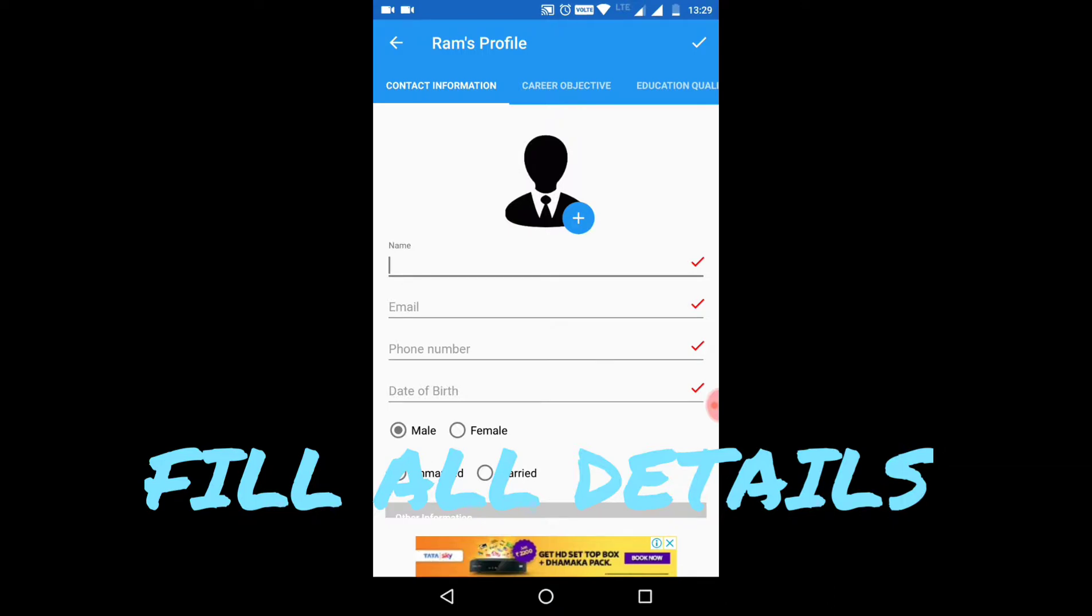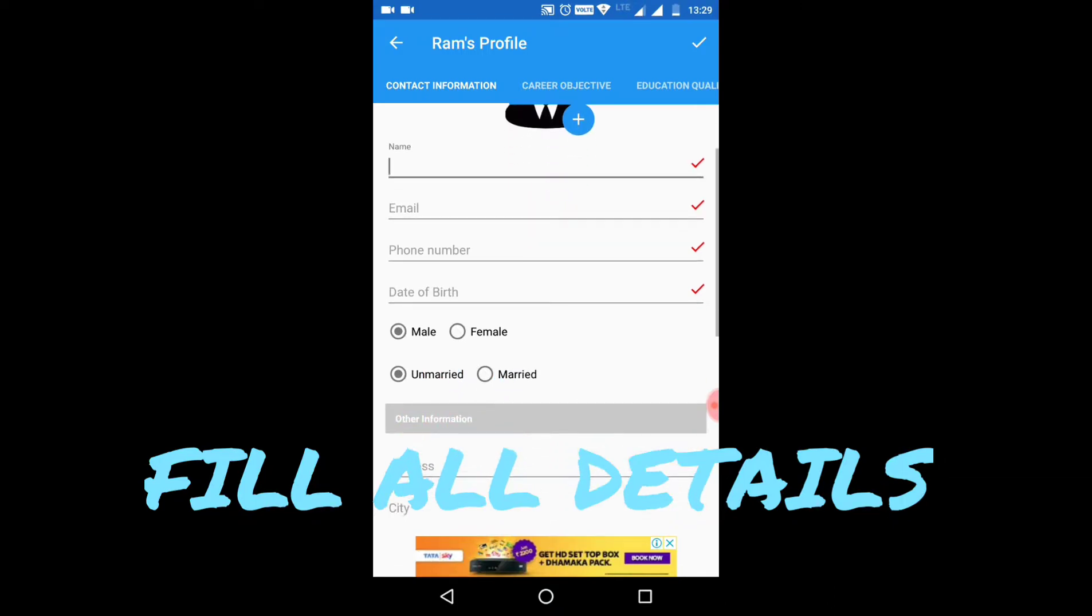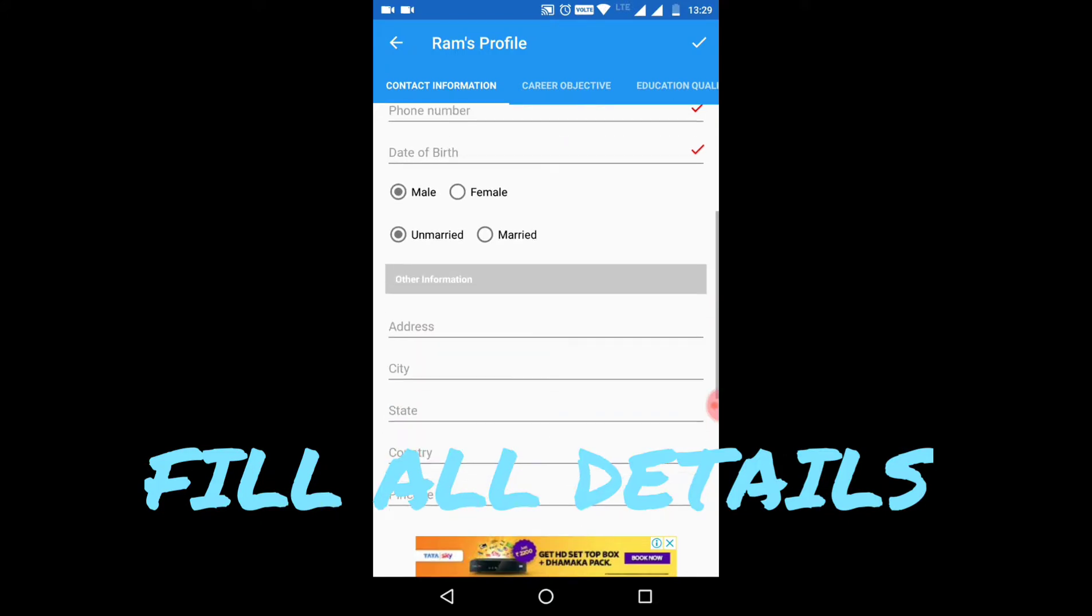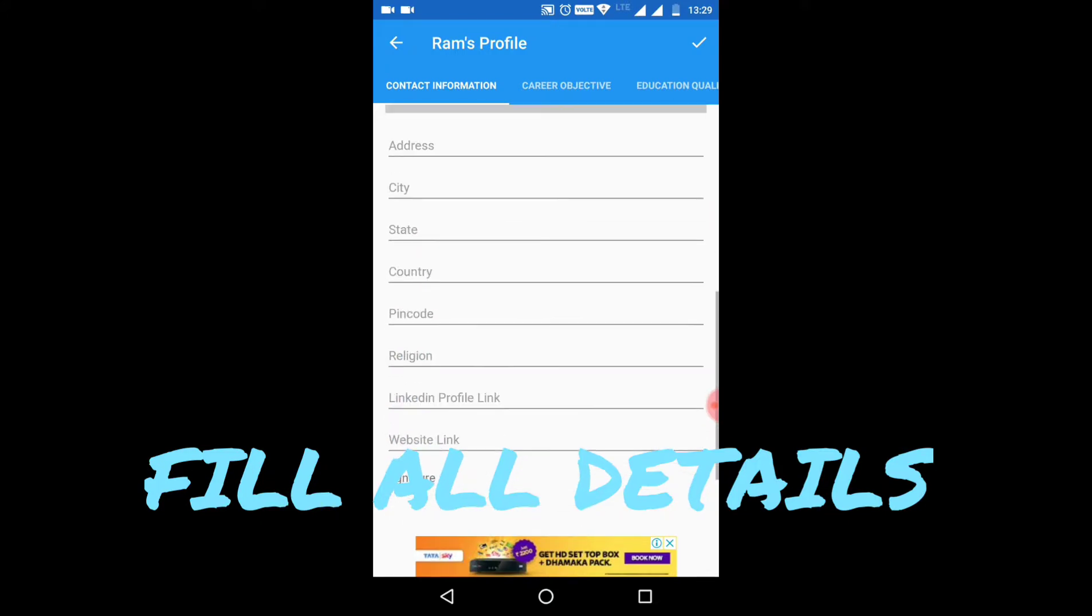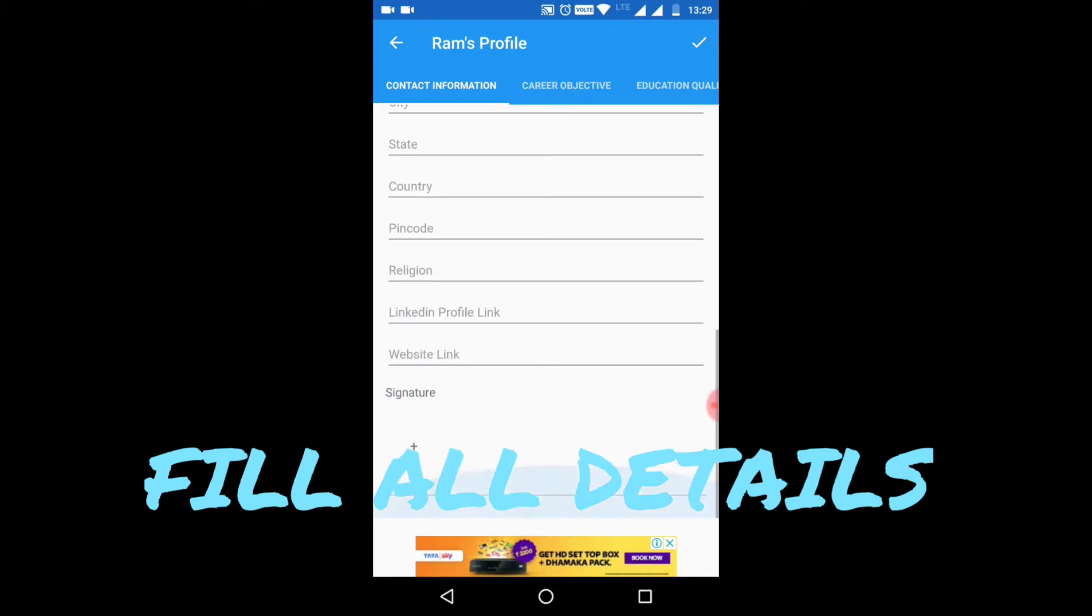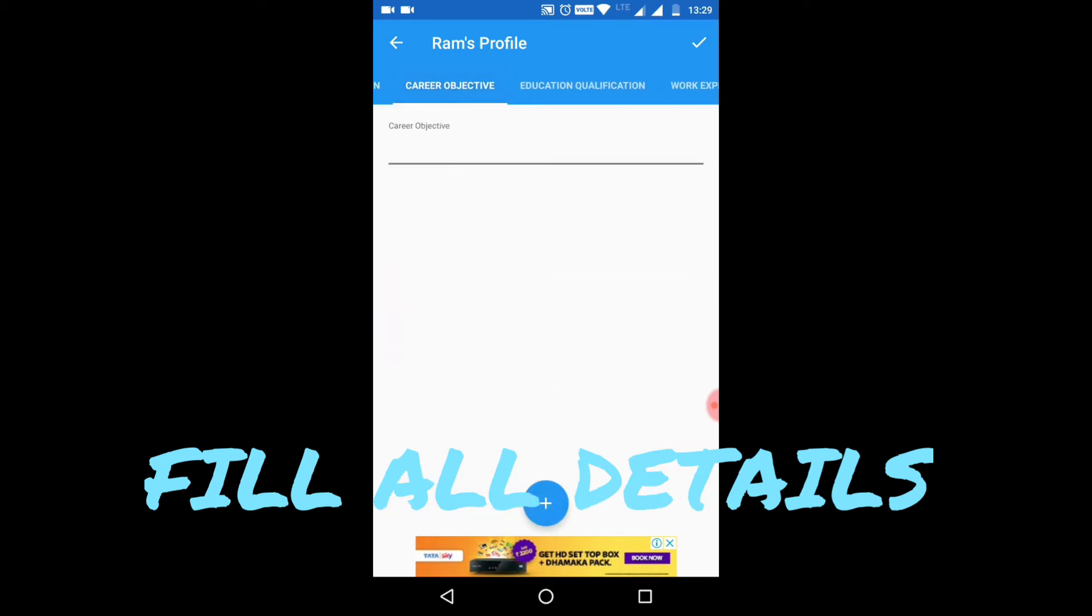You have to give your contact information: your name, email, phone number, date of birth, city, state, country, pin code. If you have a LinkedIn profile or website, you can add those. You can also give your signature. Coming to the next section, career objective - you can add your career objective.